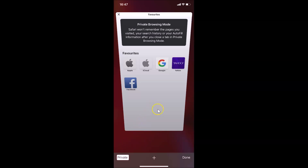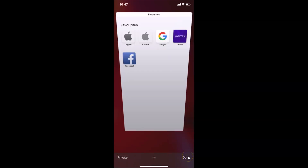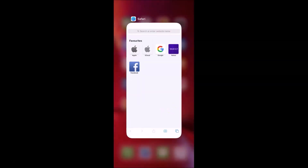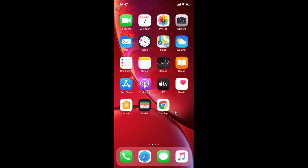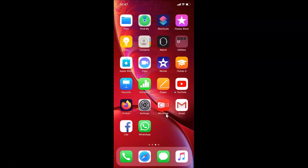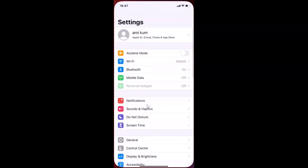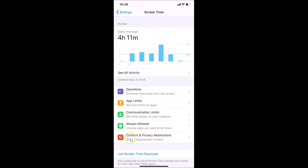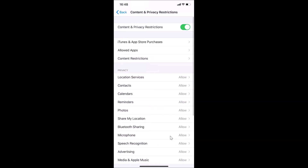Let me turn off private browsing mode — tap on Private, then tap Done. Let me close the Safari browser. Now open your Settings app, tap on Screen Time, then tap on Content and Privacy Restrictions.